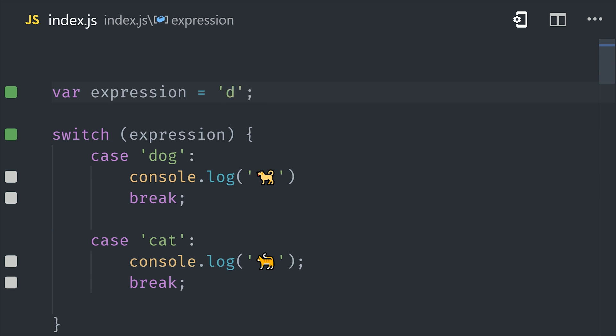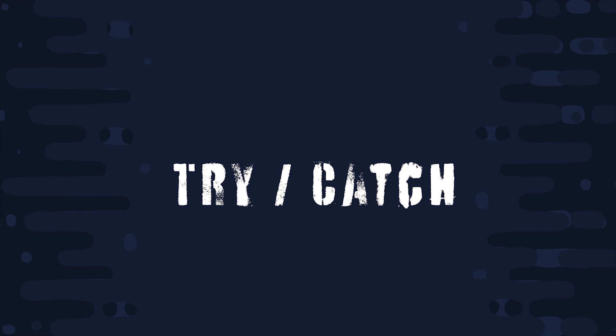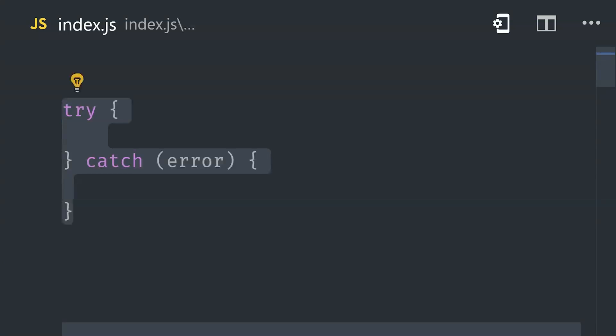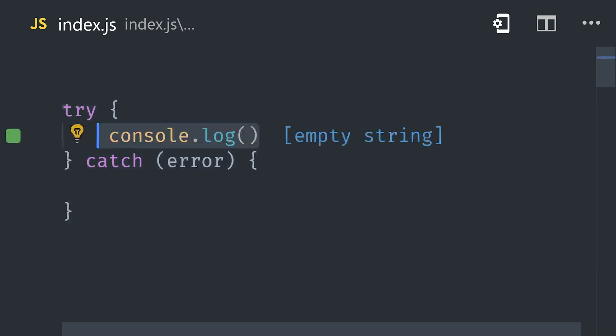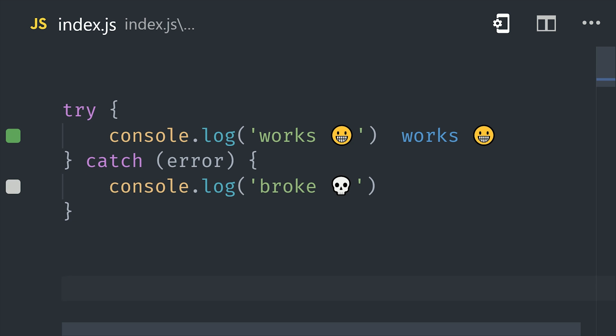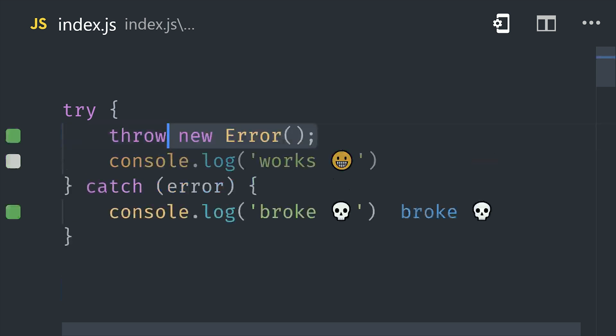And we can also wrap our code in a try-catch statement, which will attempt to run the code in the try block, but if an error is thrown, then it will move to the catch block. You can try this out yourself by using throw inside of the try block, and then you'll see that it runs the code inside of catch and provides that error that was thrown up above in try.